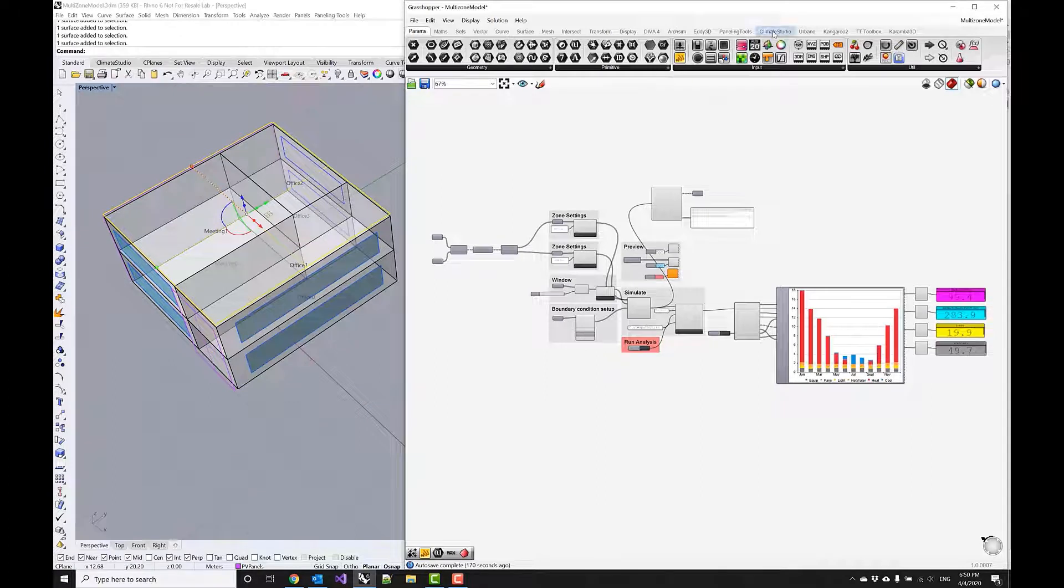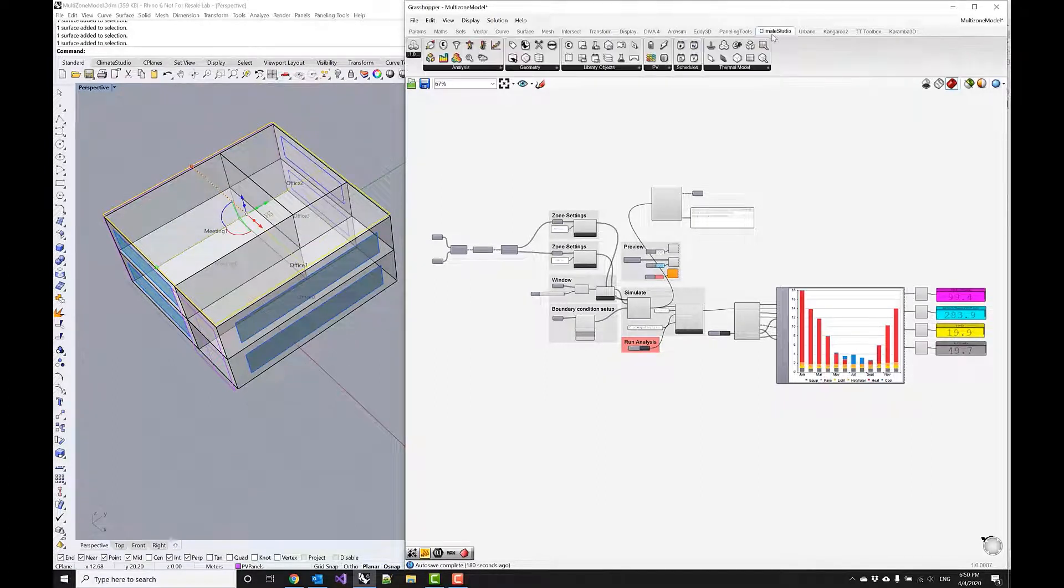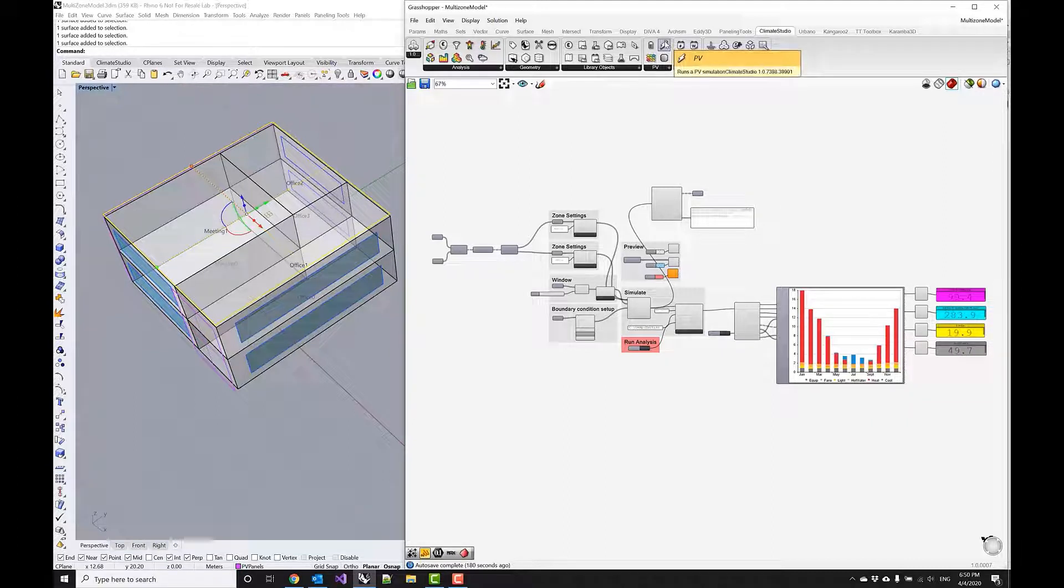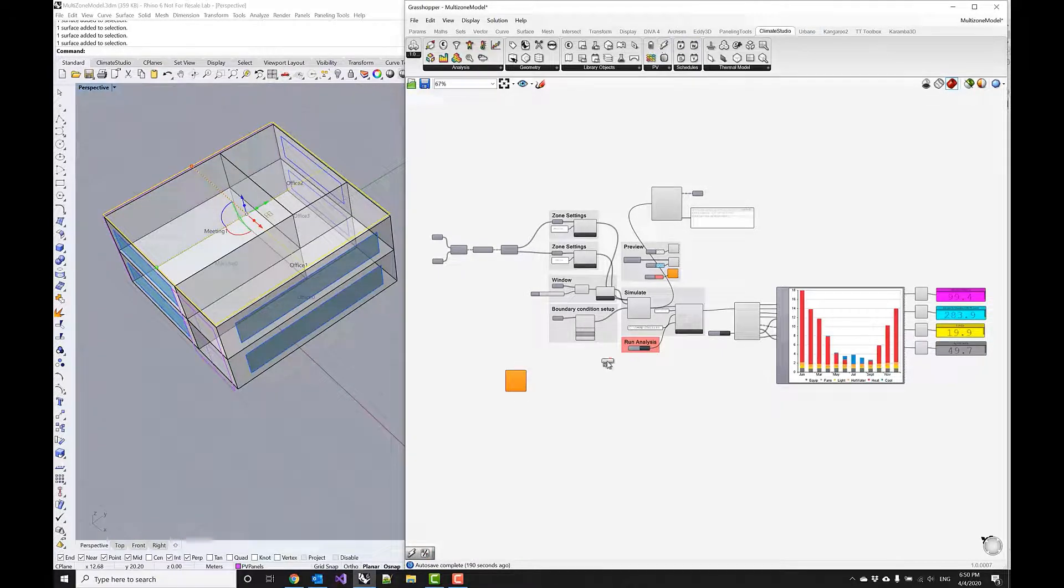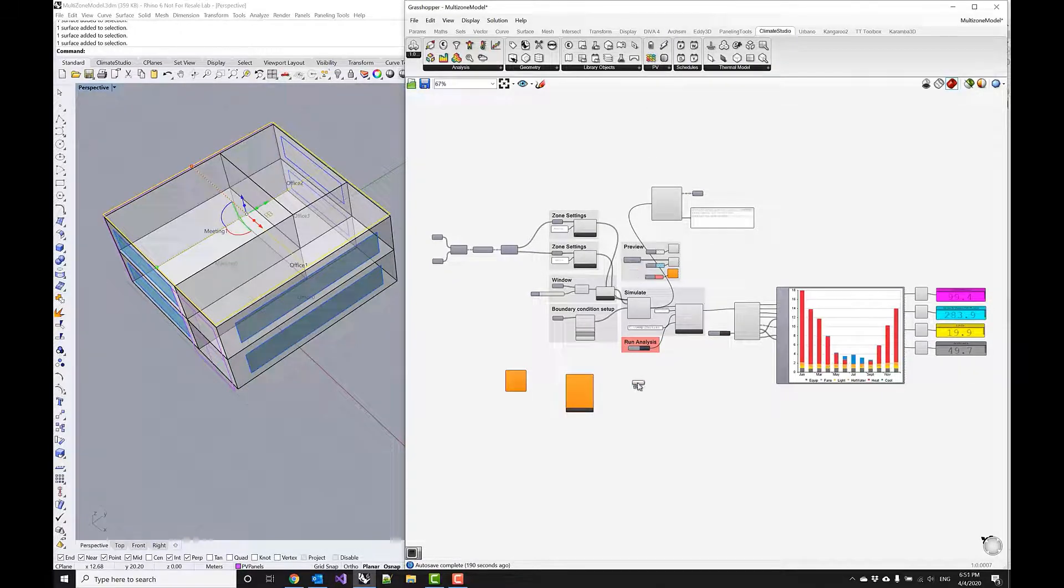So how do I simulate these photovoltaic modules? In Climate Studio there's a separate PV tab and I can actually simulate panels by just dragging in a panel component. I will also need the simulation component and the results file component.